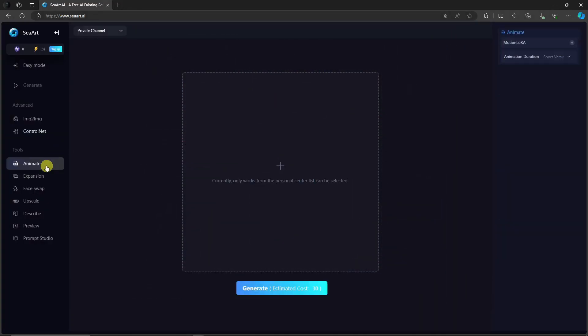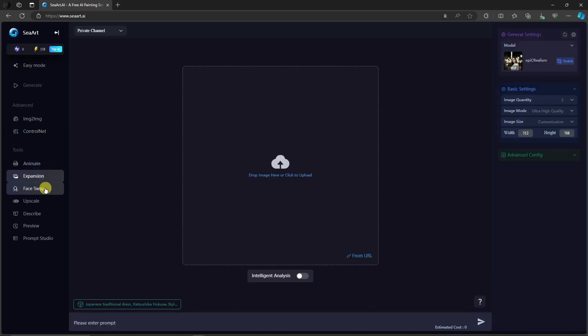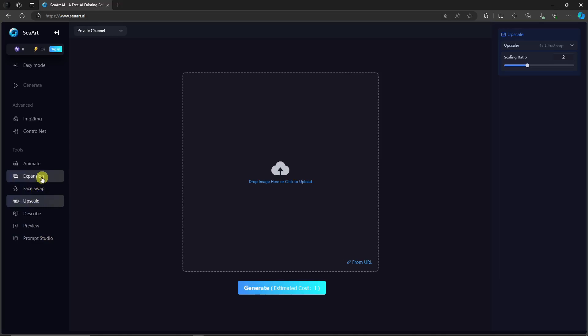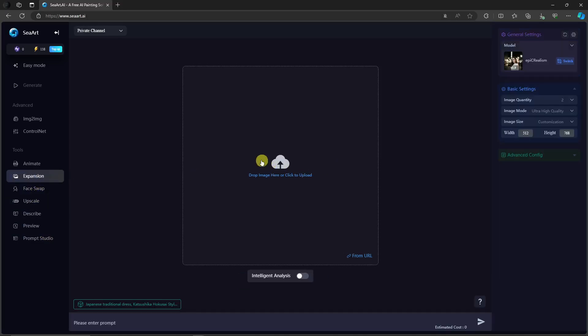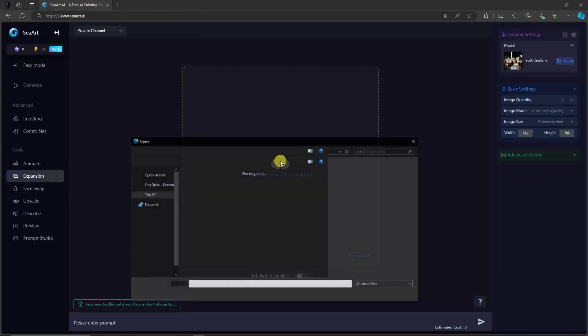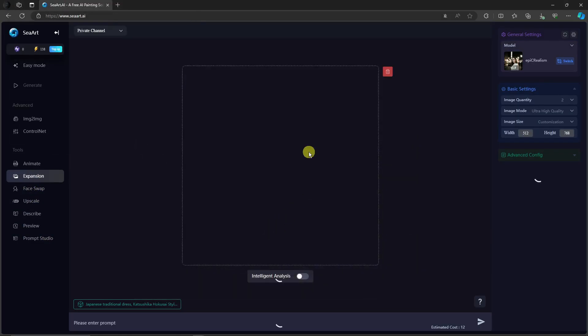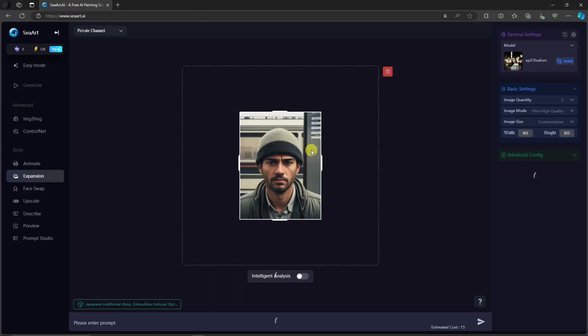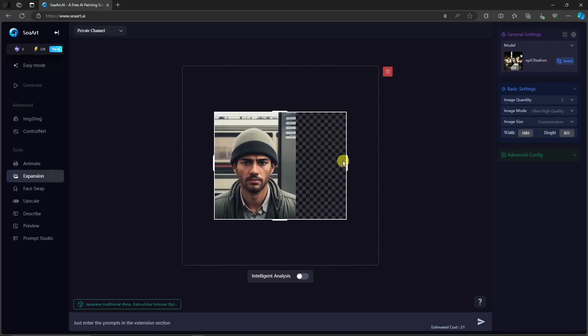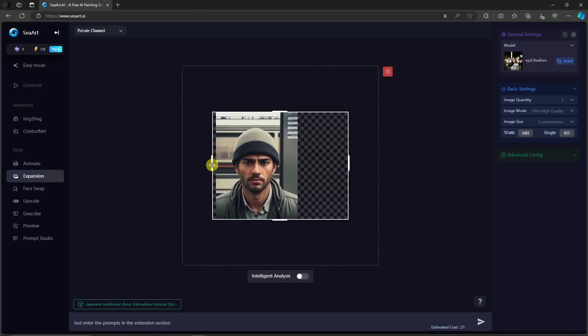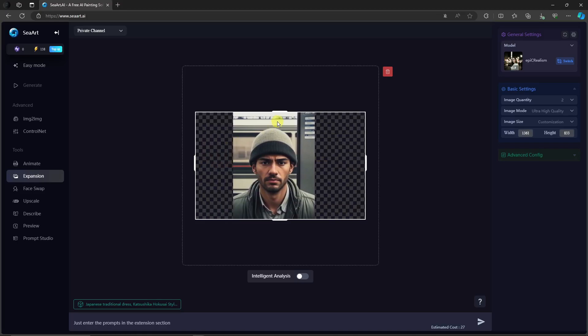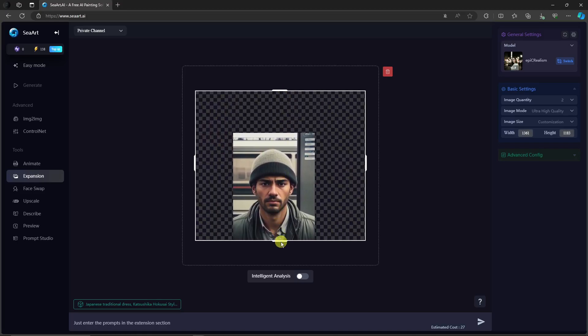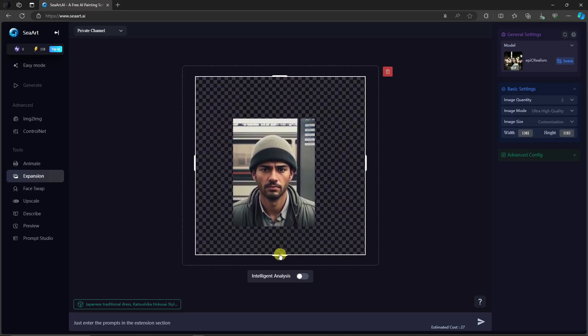For example, you want animate, expansion, face swap, even upscale right there. Now I'm going to show you this one. Expansion. I like this one better. So I'm going to use that specific photo again. And look how it does. It can expand the image however you like. It's like outpaint, but better. Basically, that's the tool here.